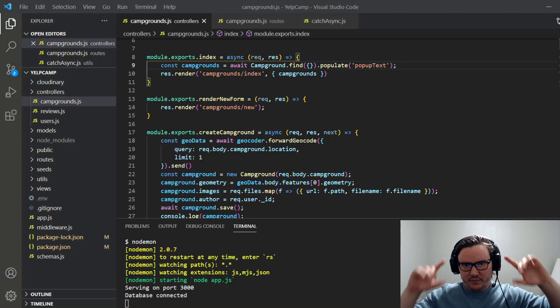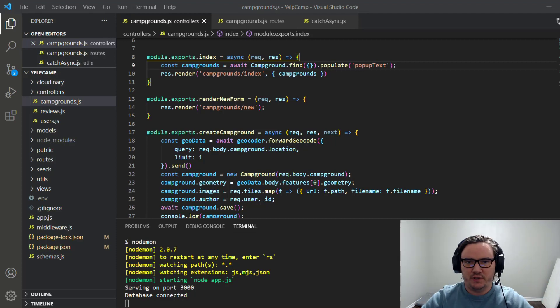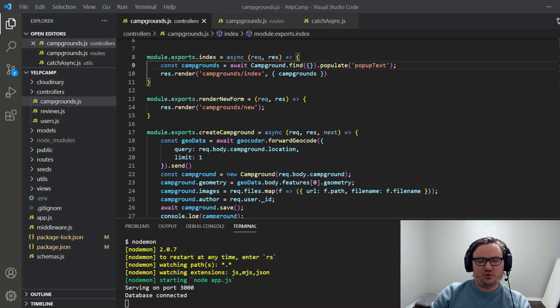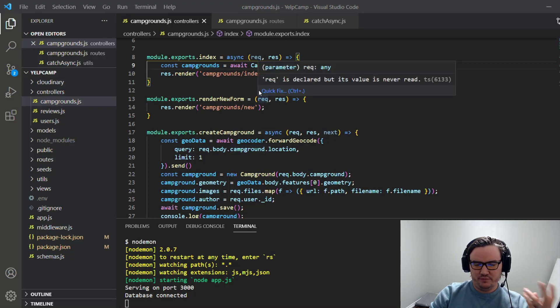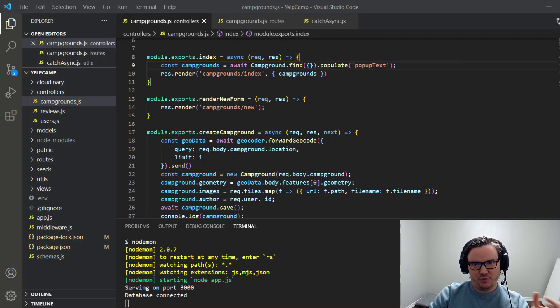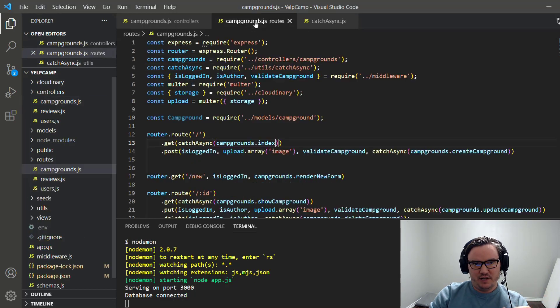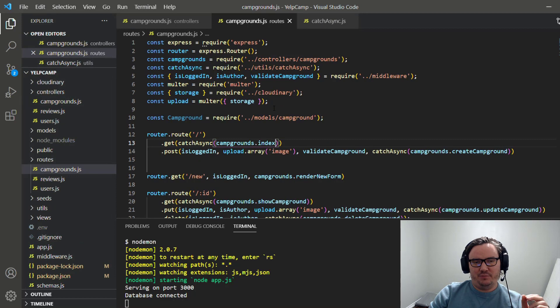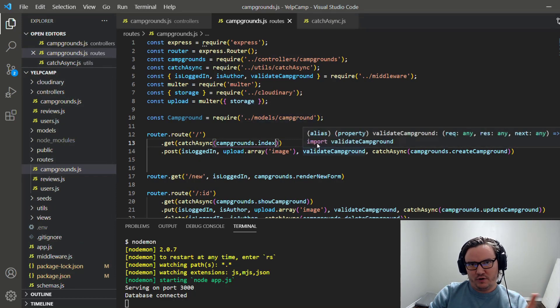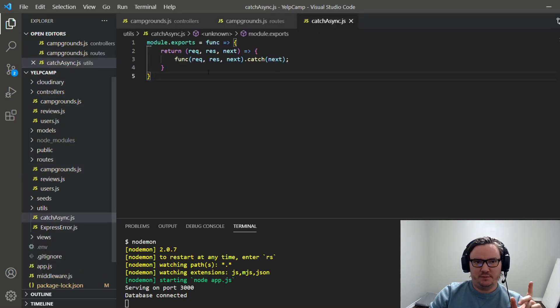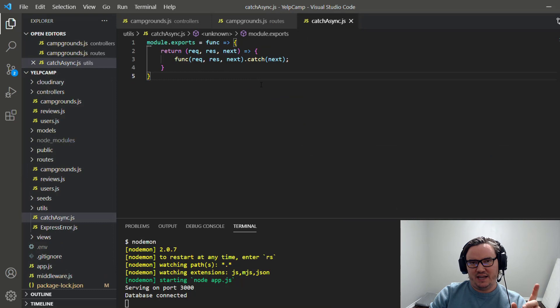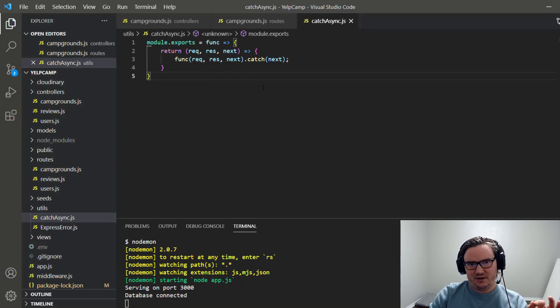So getting straight to it, we're looking at here a controller for Yelp Camp where we have all these different methods that get mapped to the different routes over in our router, which is happening here. And because we're using Express 4 and not 5, we have a custom function here that handles any potential async errors.